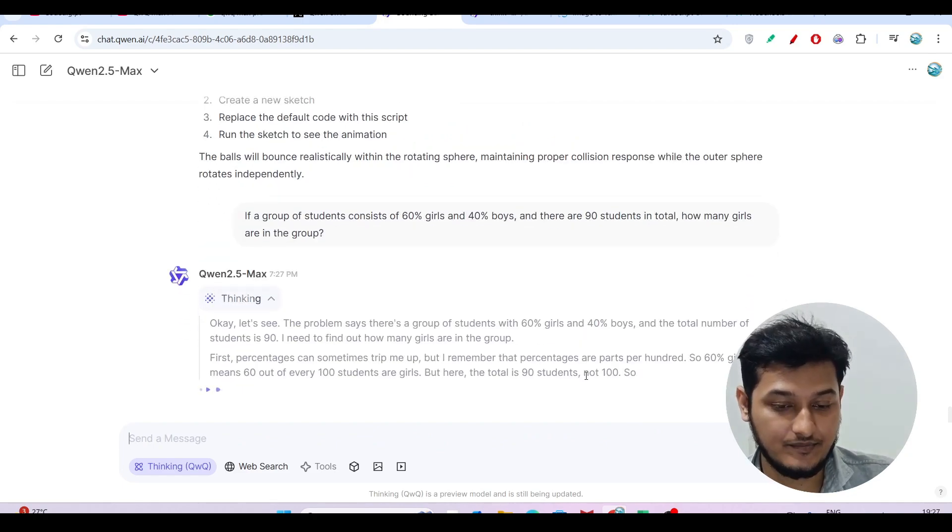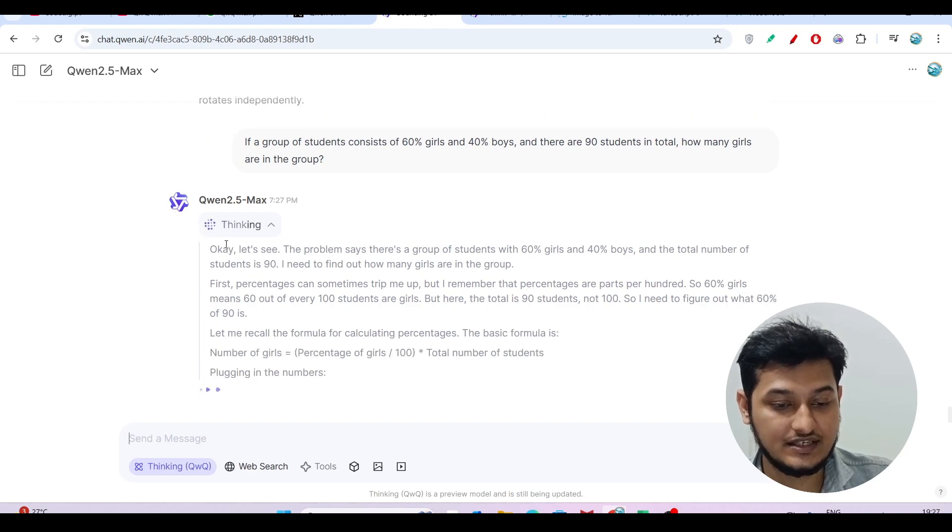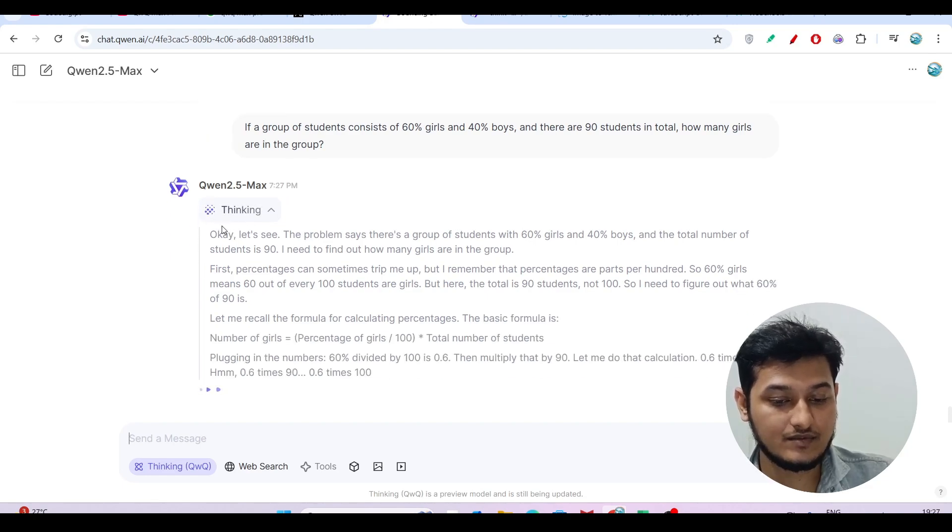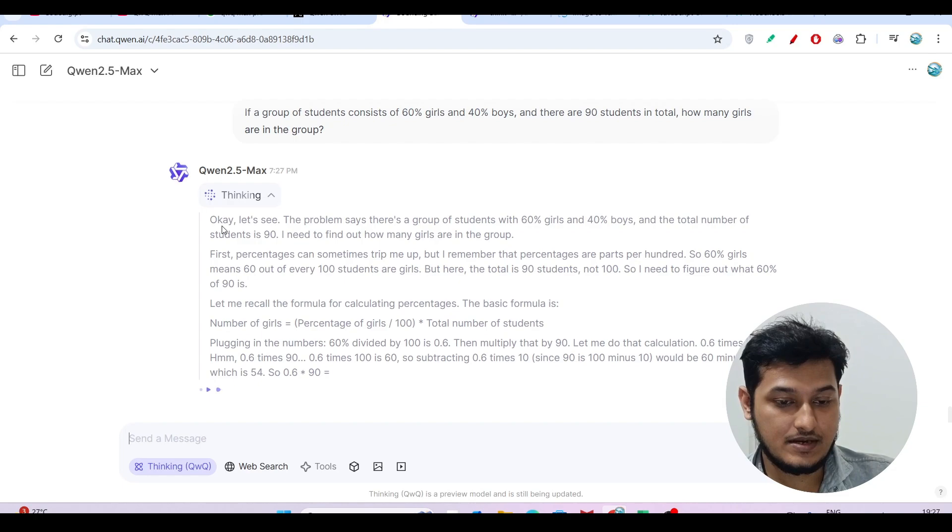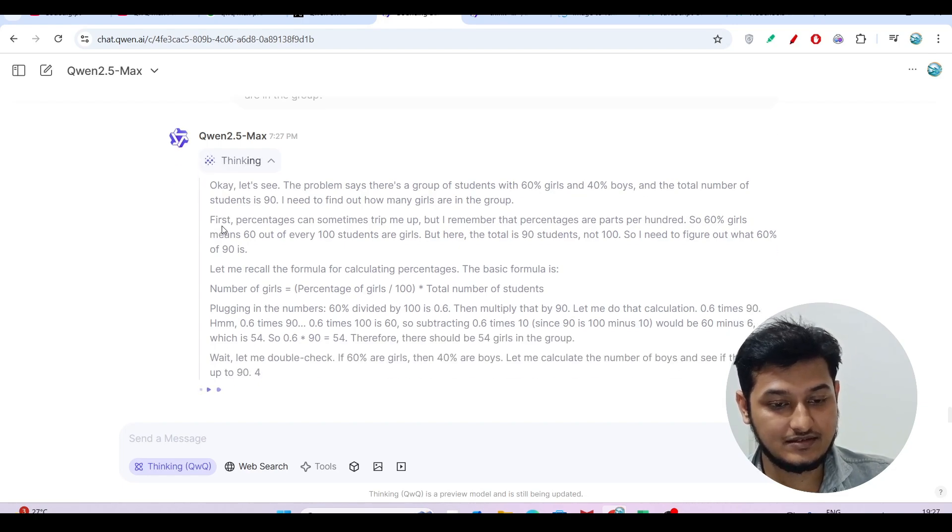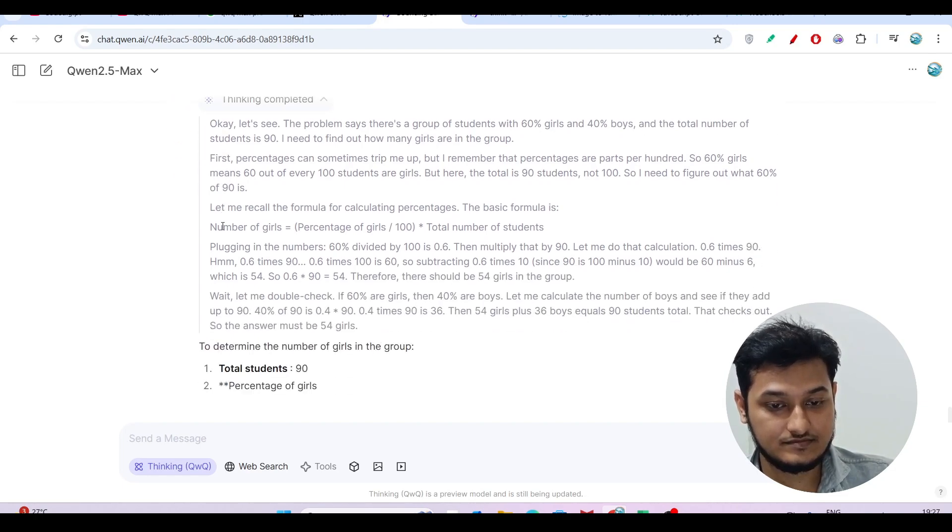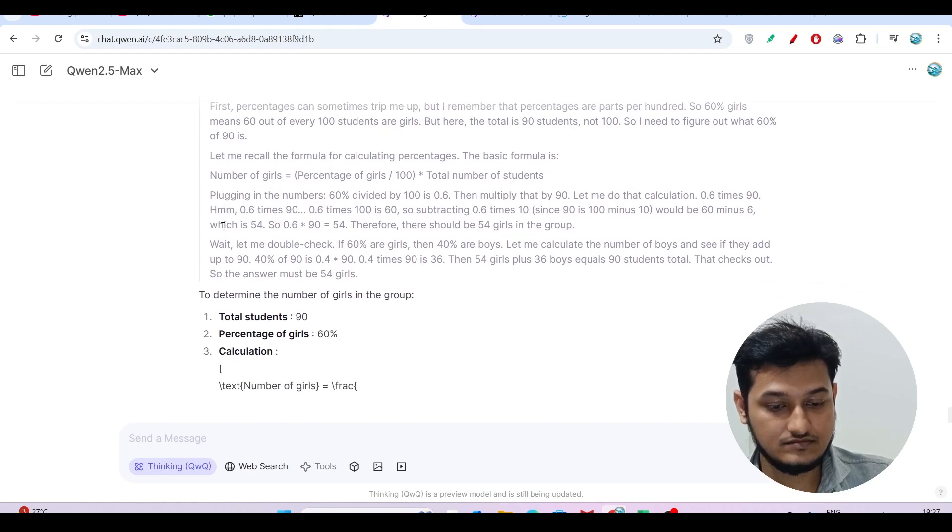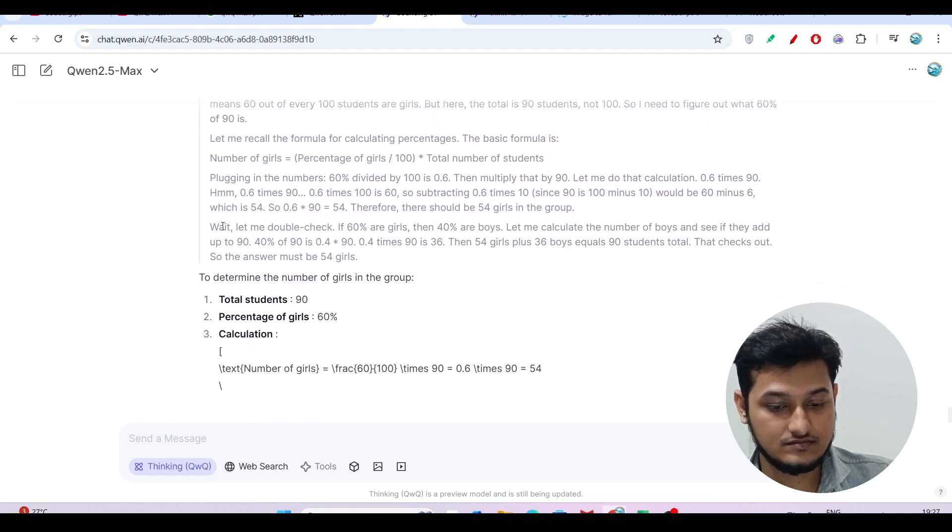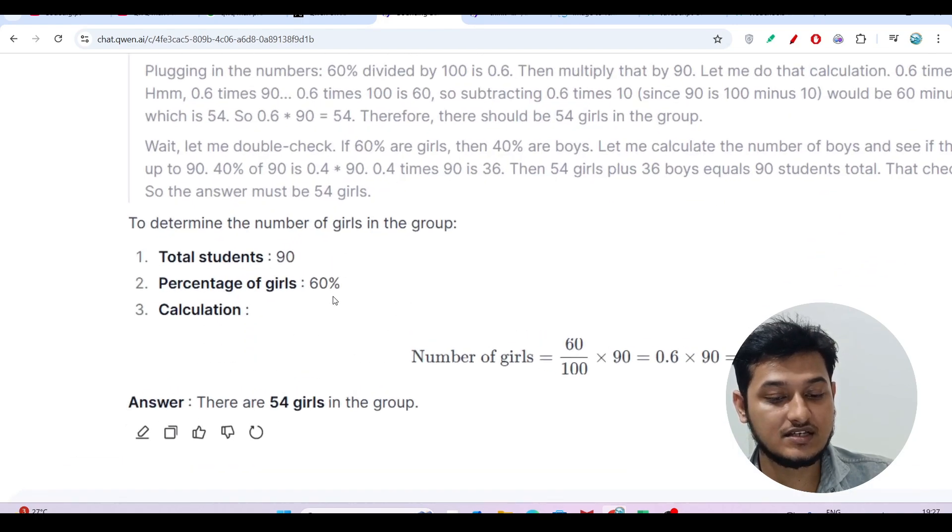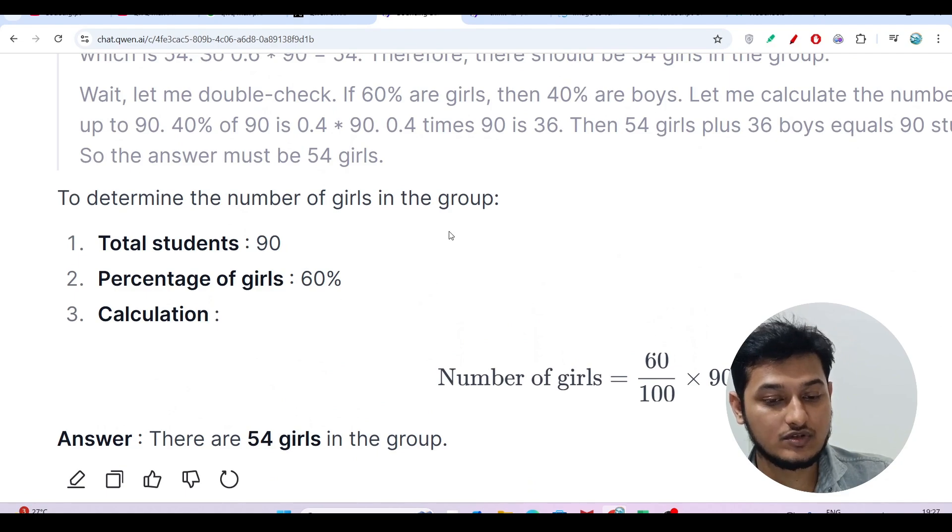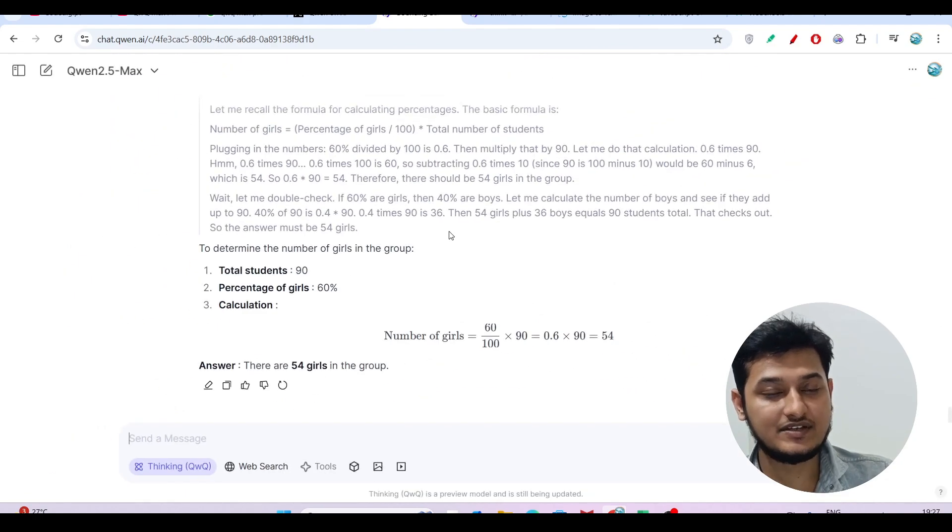You see it's thinking from all perspectives and we'll get the answer. Yeah, we got the answer: 54 girls. I already know the answer because I tested this same question with other models like DeepSeek R1 and O3 Mini.